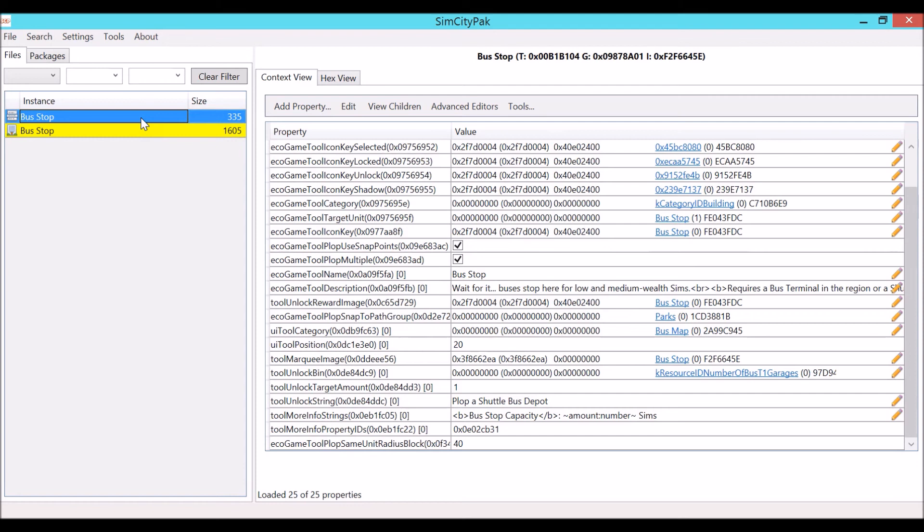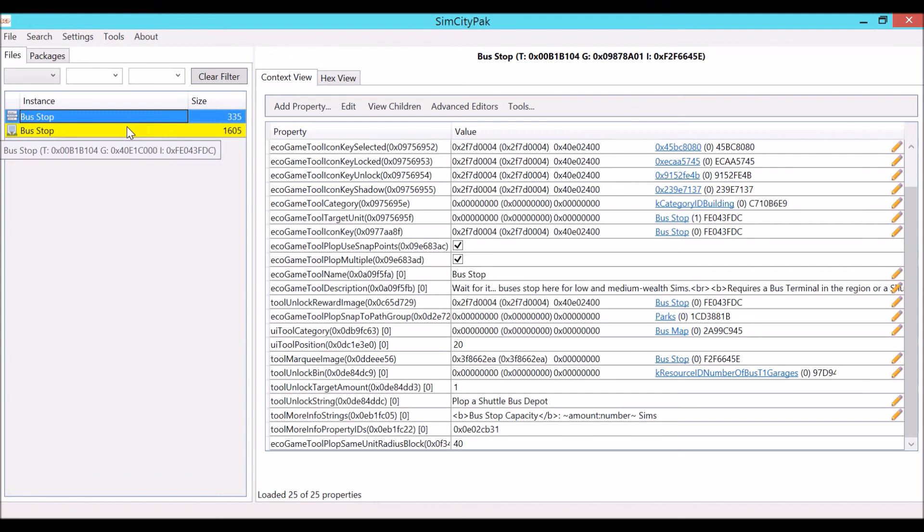Now it should snap like the public works building. Now you may not be able to see it that well due to how small the bus stop is compared to the public works building, but you'll notice a change and it should snap. If you did everything right it will snap. So if you want to keep this, go ahead and save it like I showed you how to in the previous video.